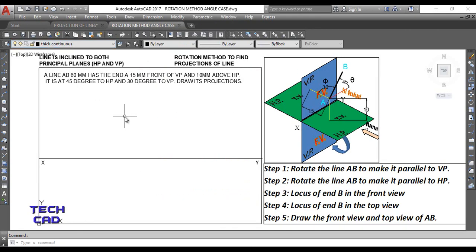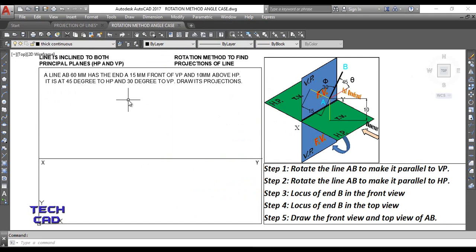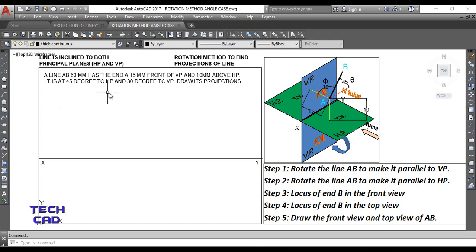The question states that line AB has a true length of 60 mm. End A is 15 mm in front of VP and 10 mm above HP, so end A is clearly in the first quadrant. The line is at 45 degrees to HP and 30 degrees to VP, so it is inclined with both the principal planes — 45° with HP and 30° with VP.